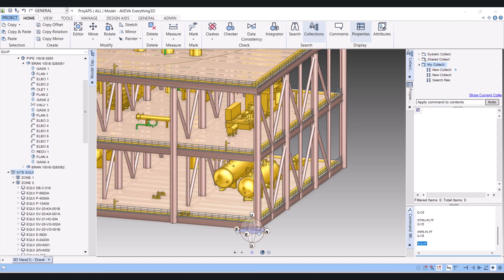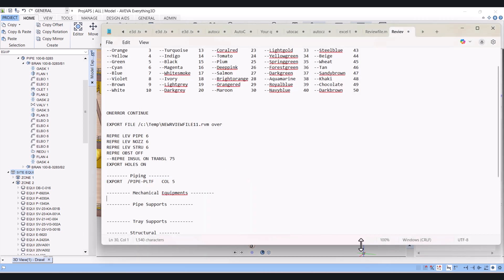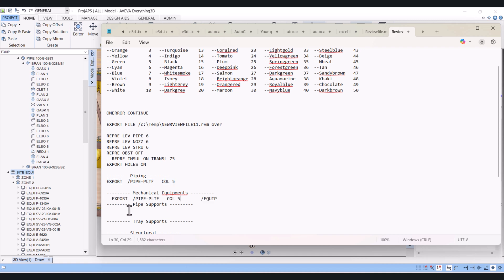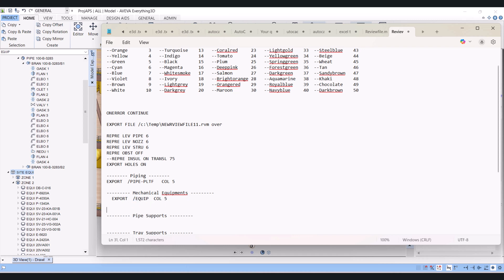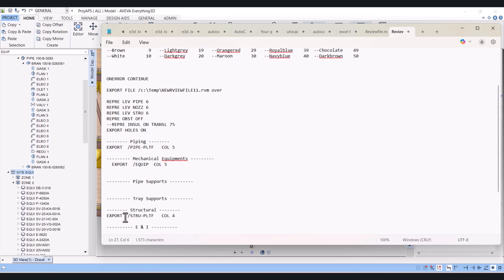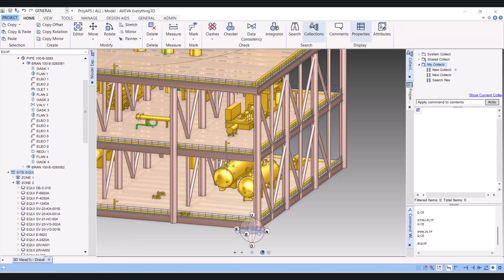Copy this one and paste it here for the equipment site. So we added three sites here: one is piping, then mechanical, and one structure. You can add any sites, any zones, anything which you want.